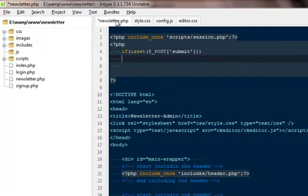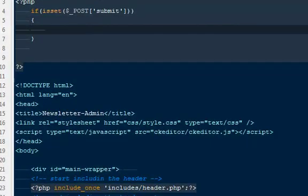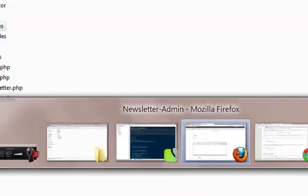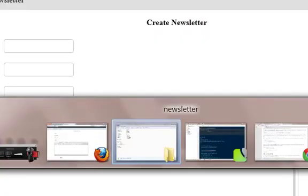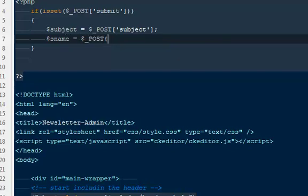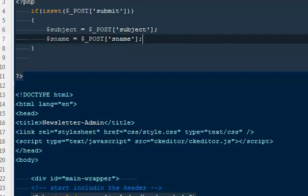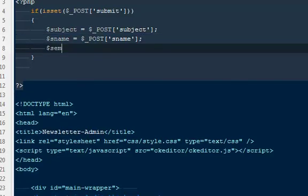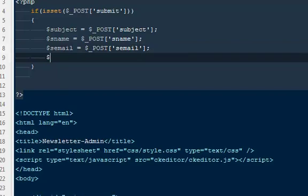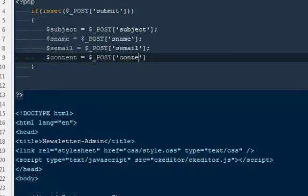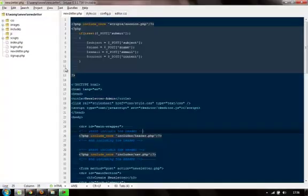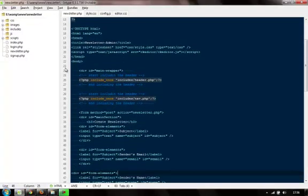Okay, now on the very top, I'm going to say if isset($_POST['submit']), that means if the person is hitting the submit button, then only go ahead and run these functions or parameters that I'm going to pass. Else don't do anything. Then I'm going to say $subject = $_POST['subject']. We have our sender's email and the sender name. So I'm going to say $sname would be equal to $_POST['sname']. Then $semail would be equal to $_POST['semail']. And the very last we have our content. Content would be equal to $_POST['content'].